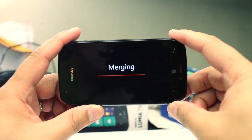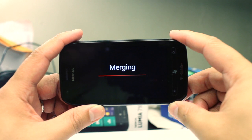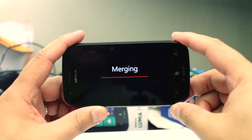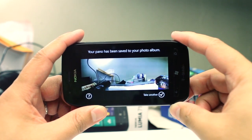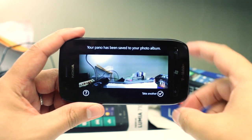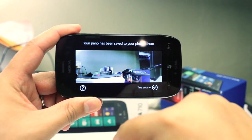So let's just wait for this to finish merging. It will actually save the photo in your camera roll.